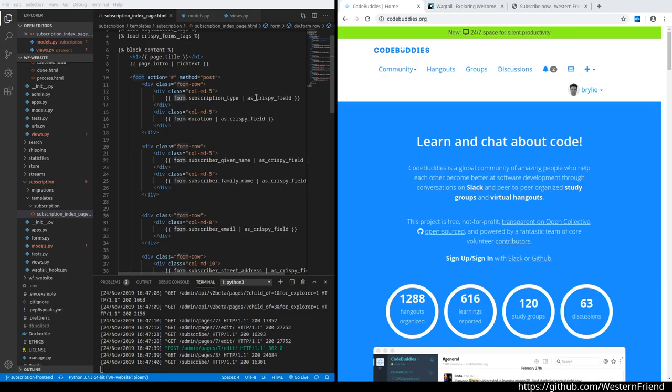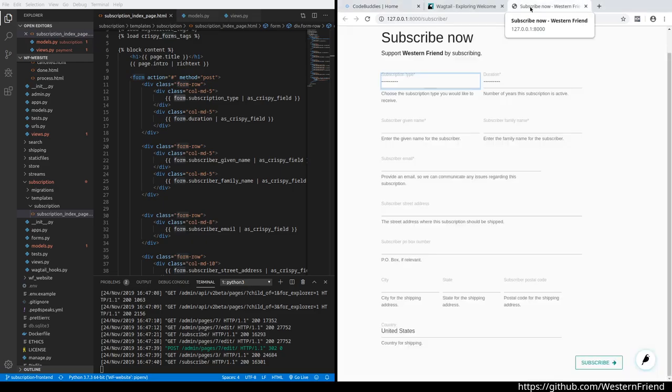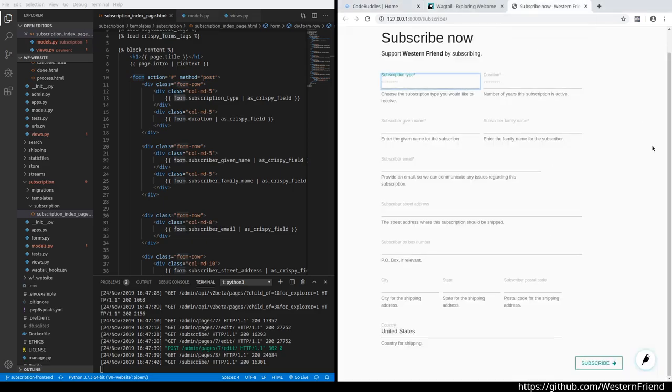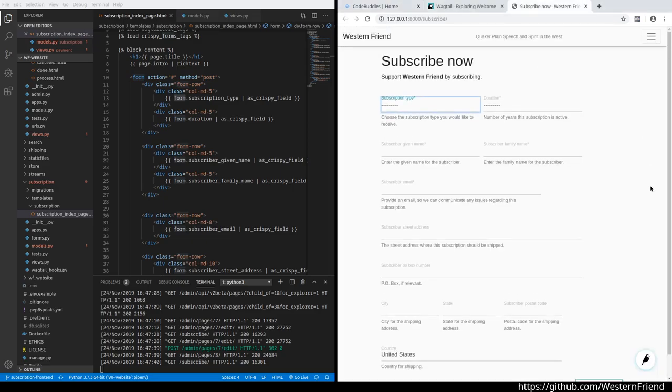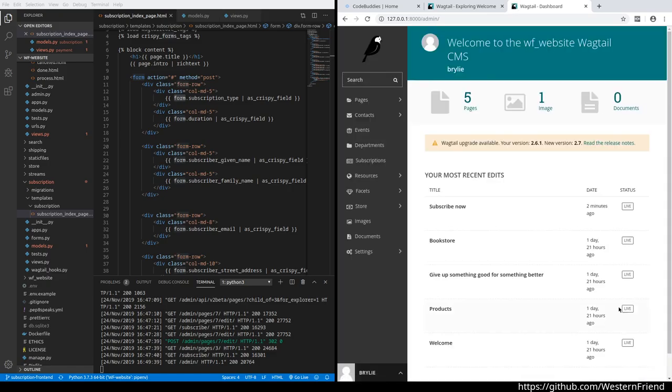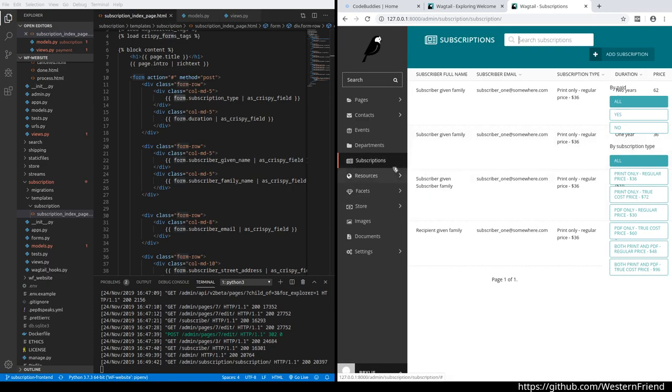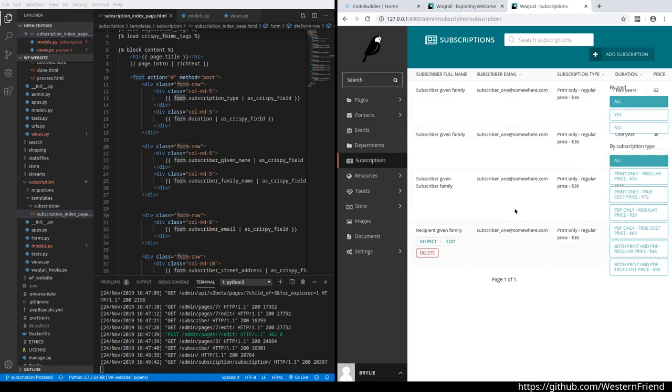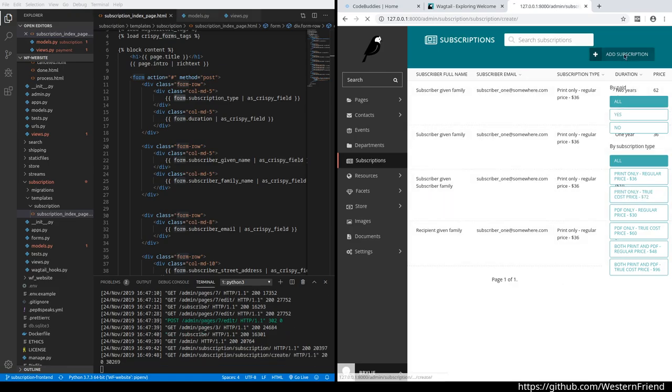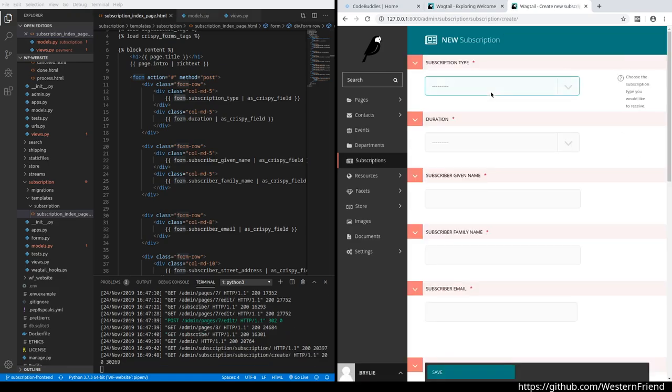Let's hop over to the website for context. In the Wagtail admin, we have a subscription section which we worked on in previous sessions. This gives us a table to view all previous subscriptions and add a new subscription.